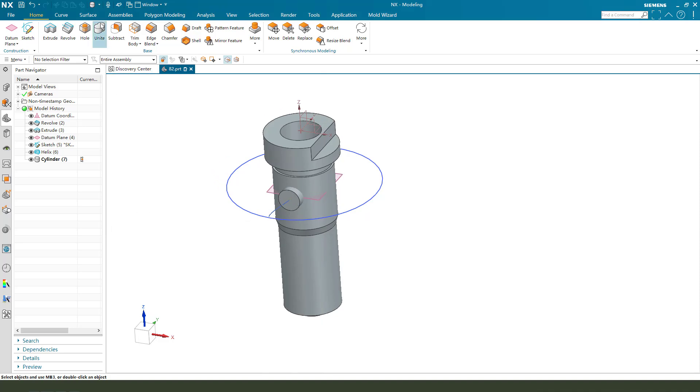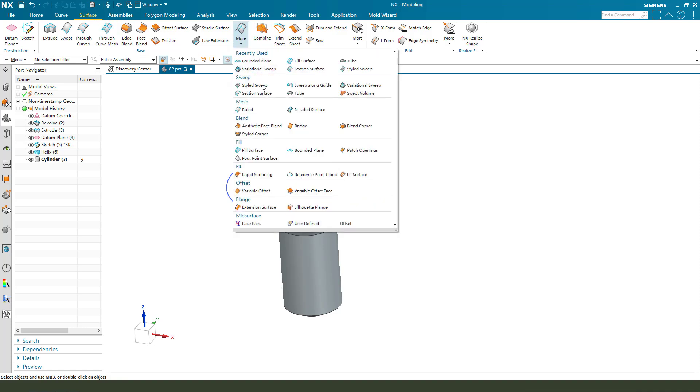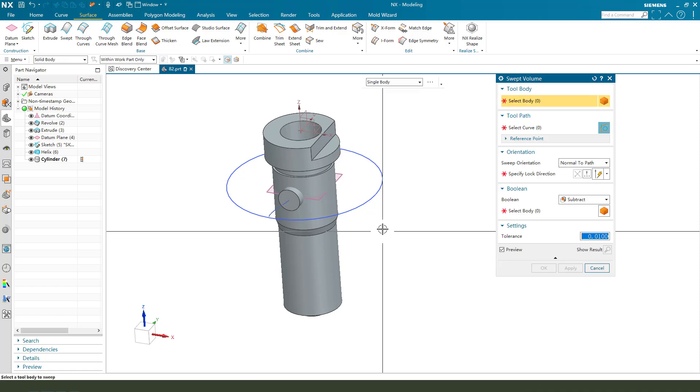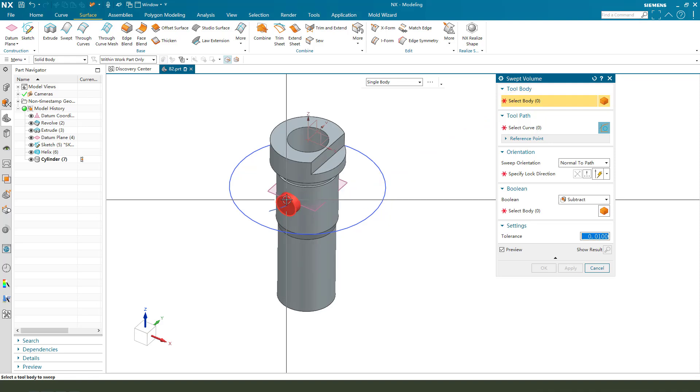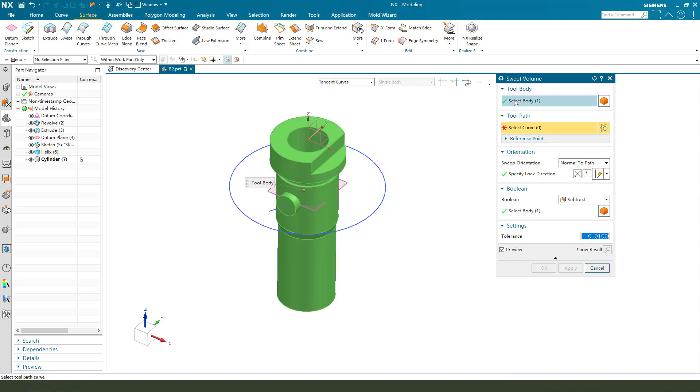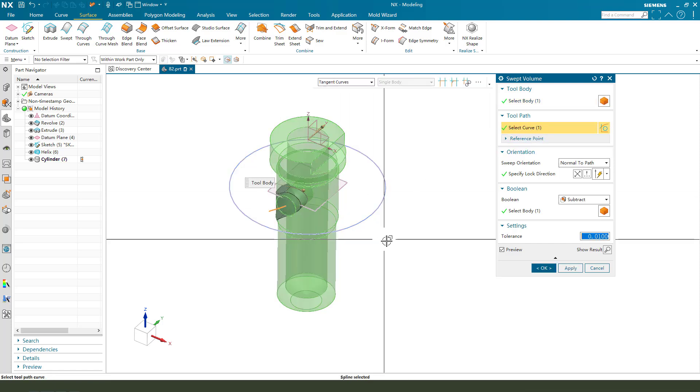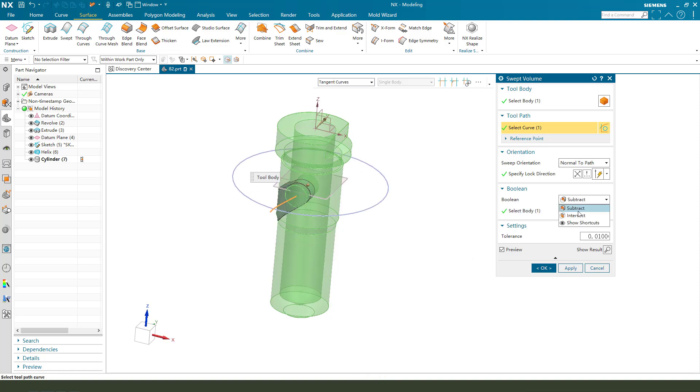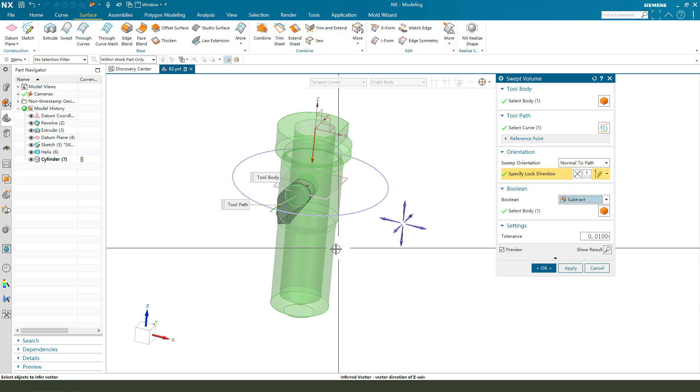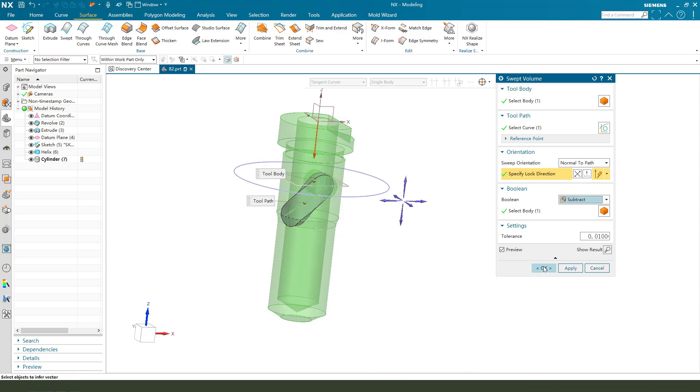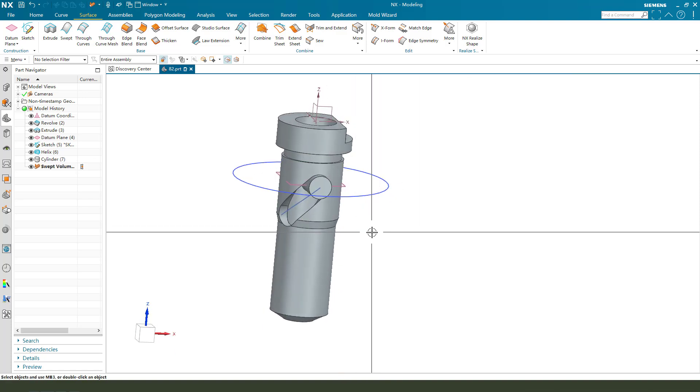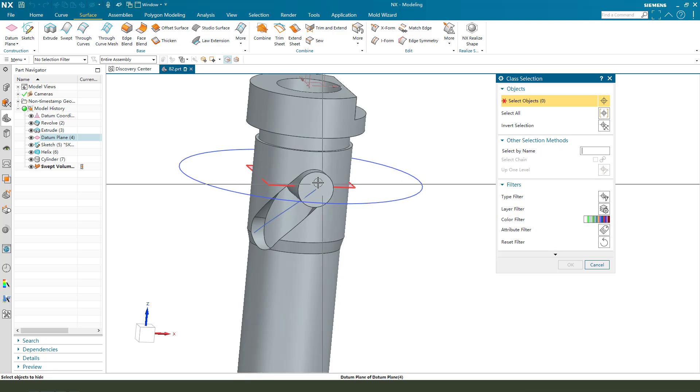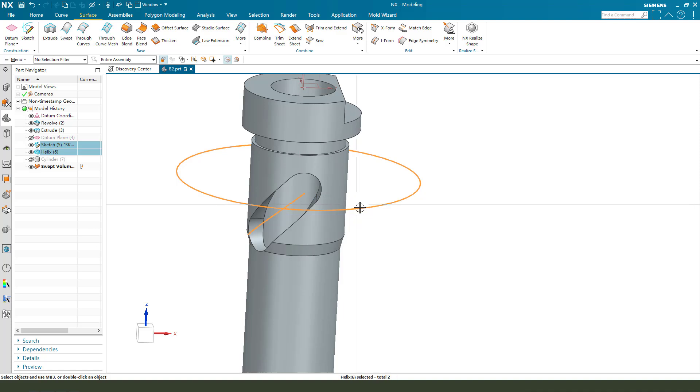Next, we need to use surface. And select. First, we need to select a bar. Select helix. OK. And the subject. Pass. The director. Select Z. OK. We hide the body cylinder, hide the datum plane, and the sketch.